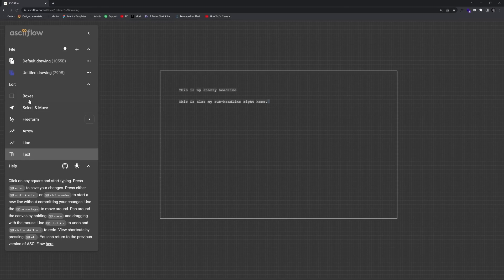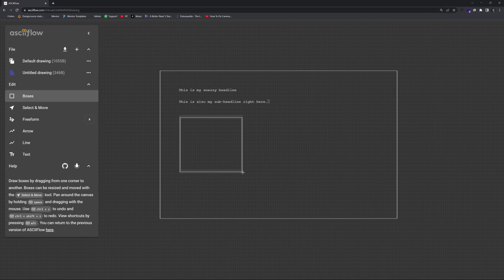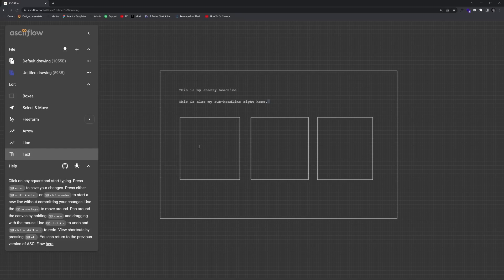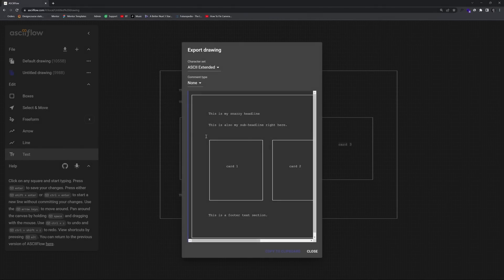And then we'll go ahead and take the boxes. We're going to have three boxes. So one will be like right here. One will be like right here. Again, I'm just kind of eyeballing this. It may not be even. I don't think it's entirely too important. And then we're going to go ahead and take the text tool. We'll say card one, card two, and card three. Finally, we'll have some more text down here. This is a footer text section. That's it. Now we click on this download button, and we choose copy to clipboard.